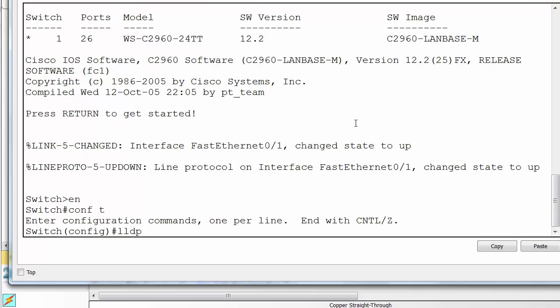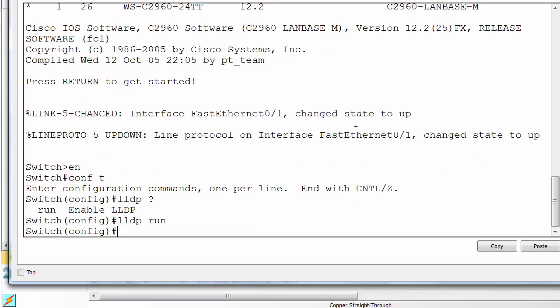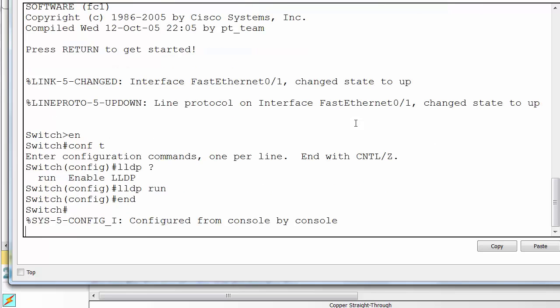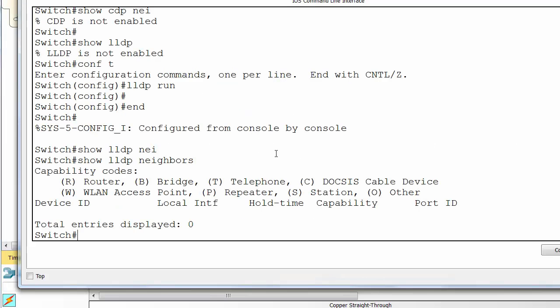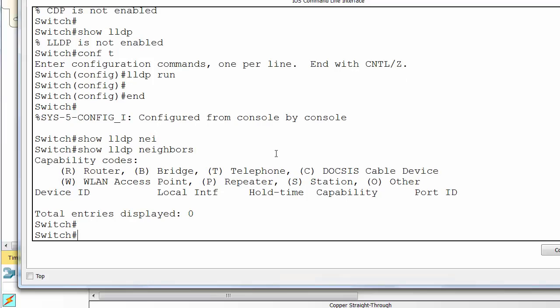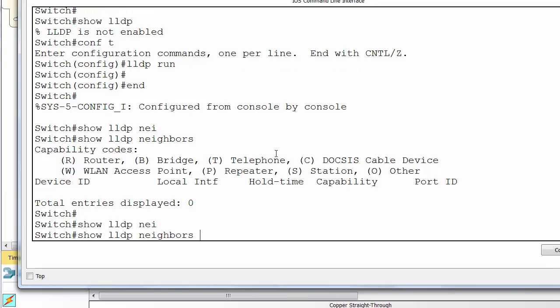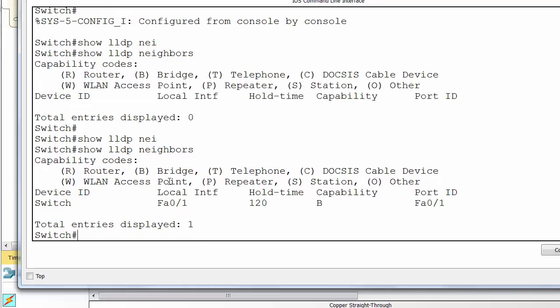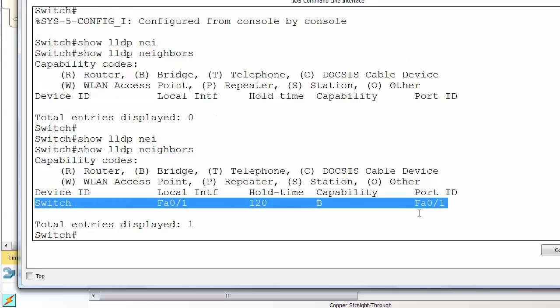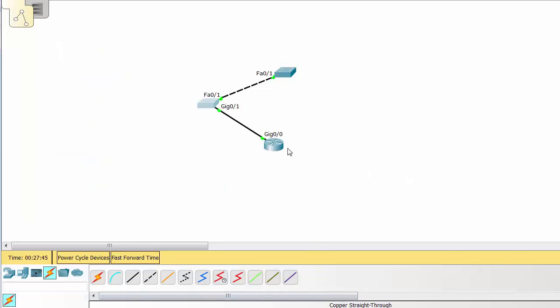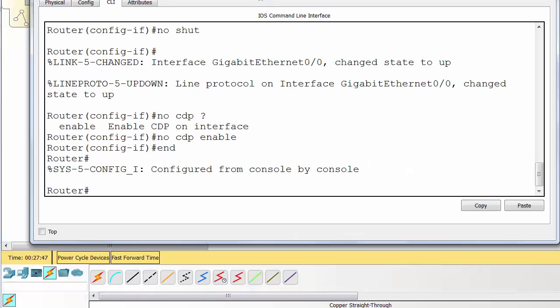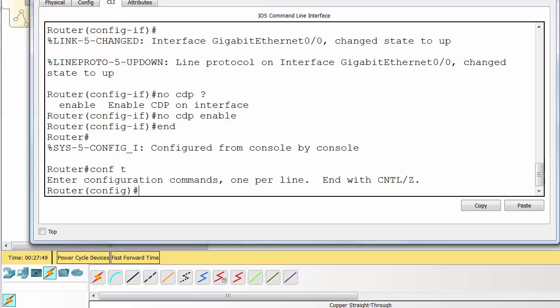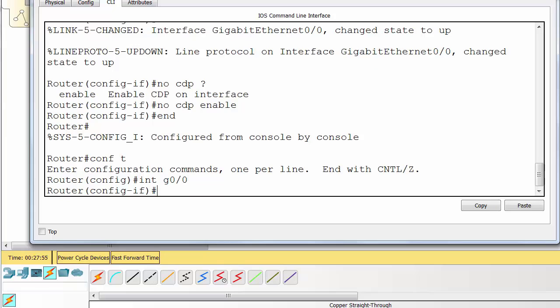So conf t, LLDP run - that enables it on the whole device. Obviously no LLDP run will disable it on the entire device. Okay, so we can see our switch here. We're going to need to do the same thing on the router at the bottom and enable it.